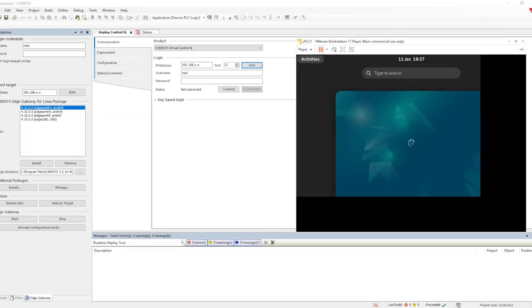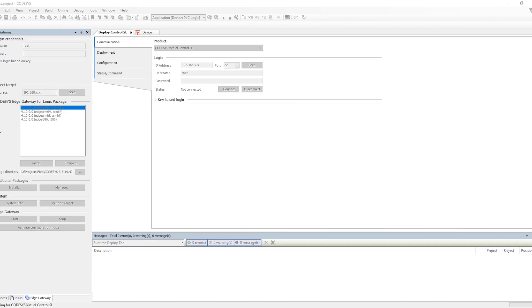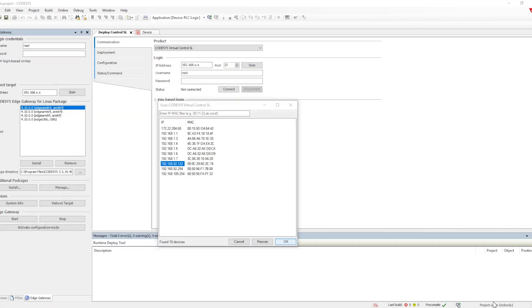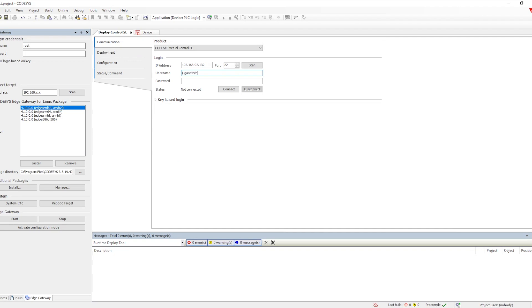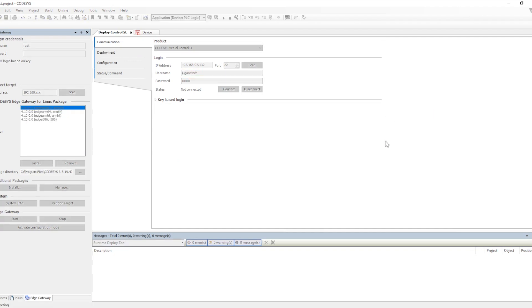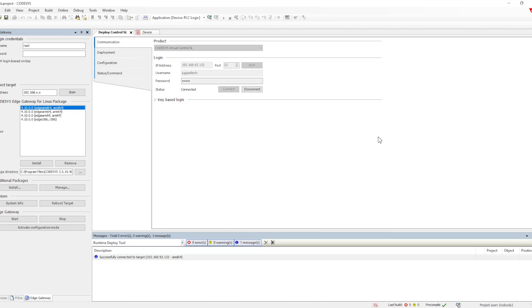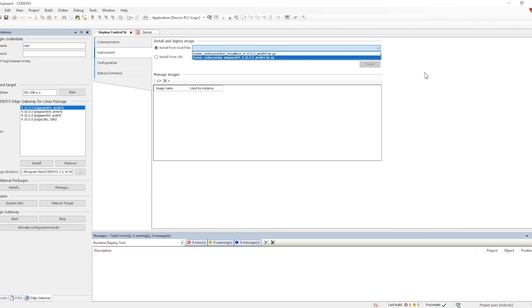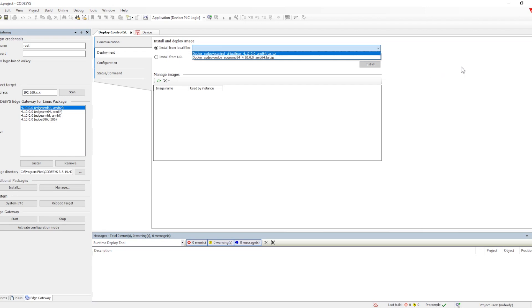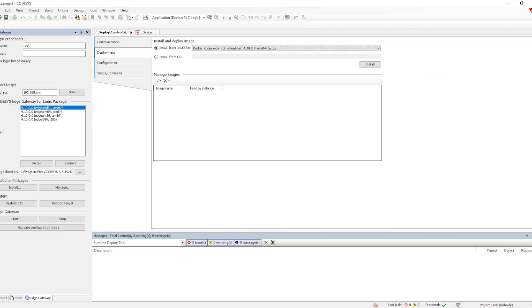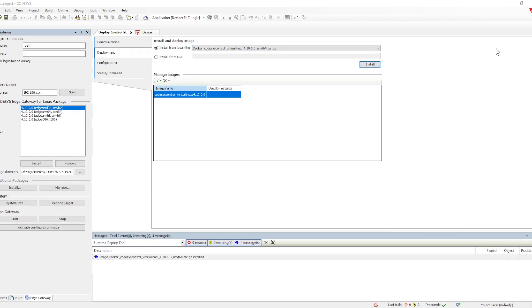Now we will go to the Codesys IDE. There we have installed the Codesys package and when we scan we will get the IP of the particular VM, then we will need to connect to that VM with credentials. Once it is connected we need to utilize the deployment. We have two options: one is the virtual Linux and another is the Edge gateway. First we will install the virtual Linux, then we will install the Edge gateway.